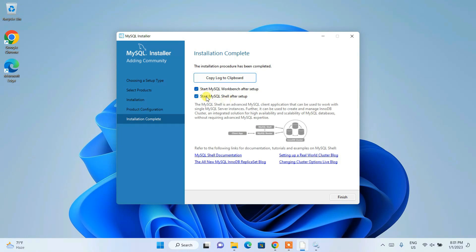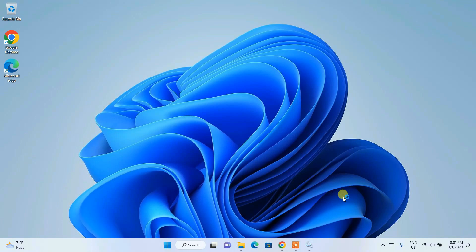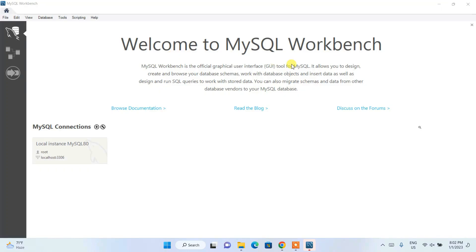Now let's start MySQL Workbench. MySQL Shell is also checked but I'm not going to cover MySQL Shell in this video. If you need a detailed video on how to use MySQL from the command line — creating tables, executing queries, everything in the command prompt — please leave a comment and I'll make a video on that. For now, click Finish and it will launch MySQL Workbench.